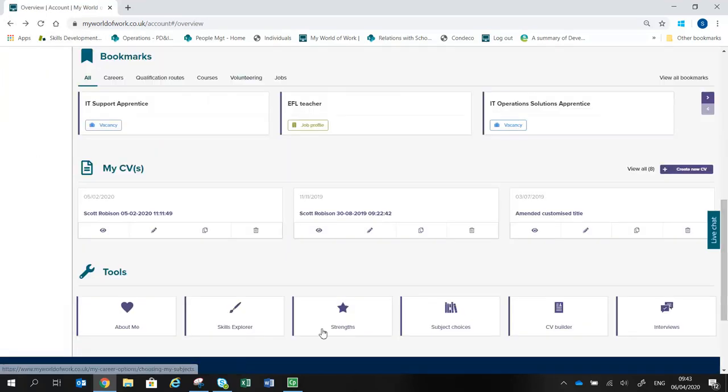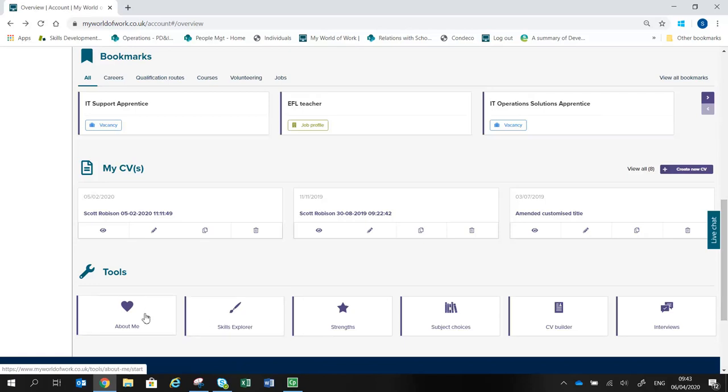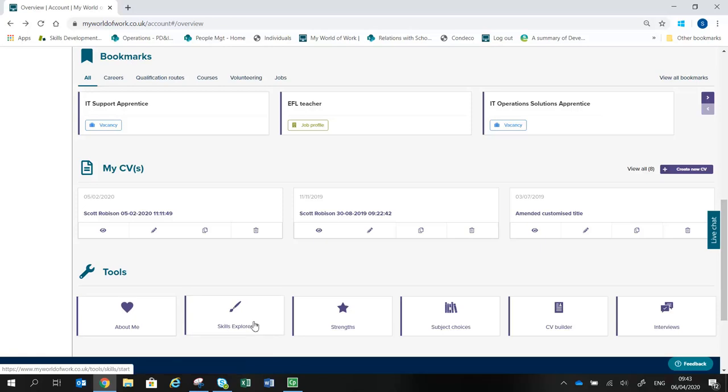The Tools section of your Account Overview is where you can access a number of tools. For example, About Me is a short quiz in which you select images in response to questions, and which identifies your personality type.